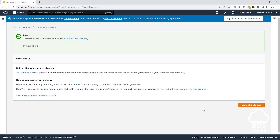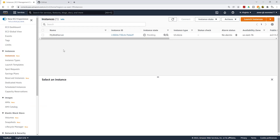We have successfully launched the EC2 instance. Click view all instances. We have launched the EC2 instance — you can see the name I gave it is my web server. It is currently in the running state. I'm going to click refresh to check the status check. The status check is initializing. We are going to wait for our EC2 instance to pass the status check. After refreshing, the EC2 instance has passed the status check.